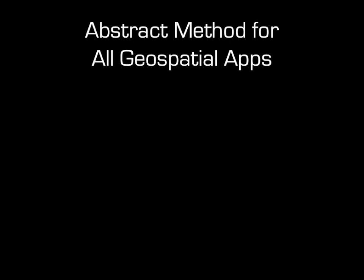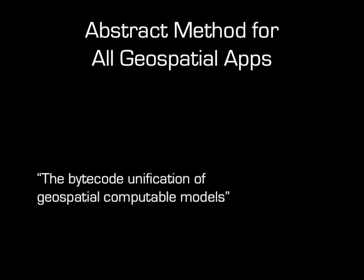It utilizes directly the bytecode of the Hotspot virtual machine, which, as you might know, is an open-source implementation of the Java virtual machine. The presentation is related to an article with the title The Bytecode Unification of Geospatial Computable Models.